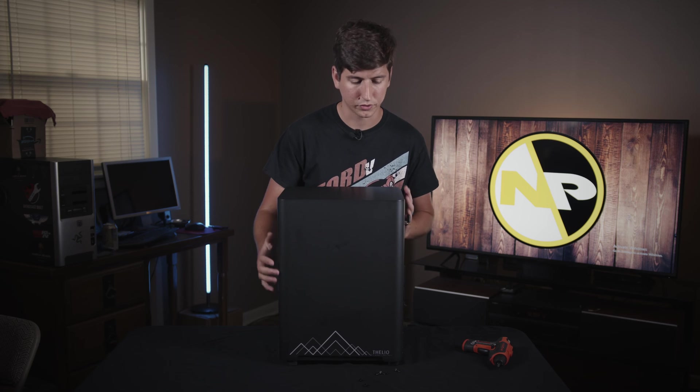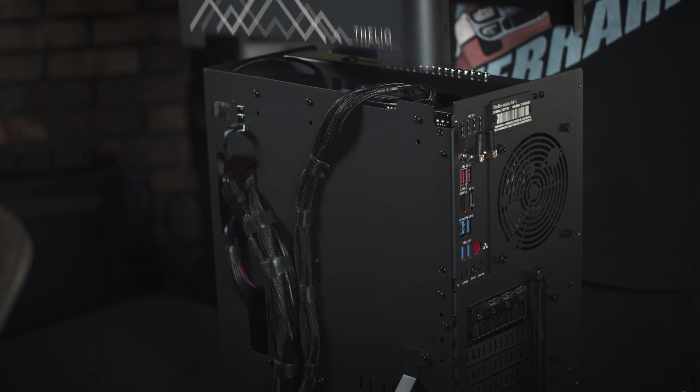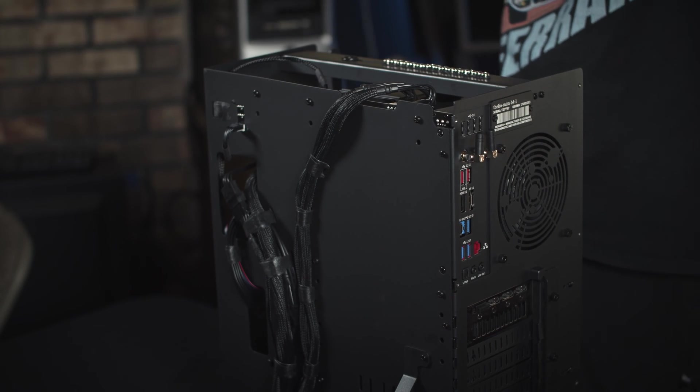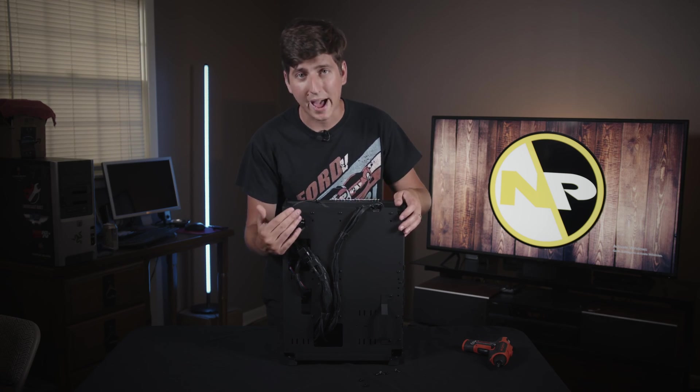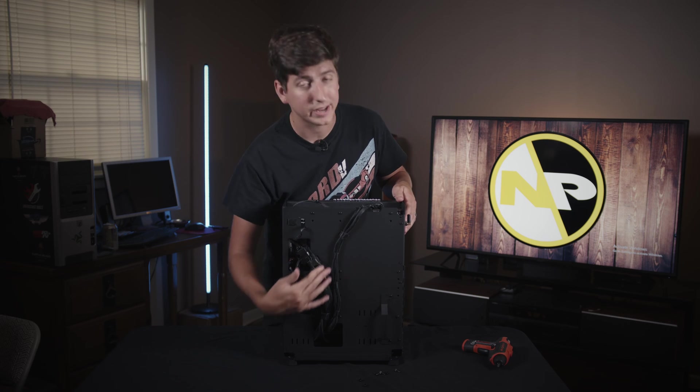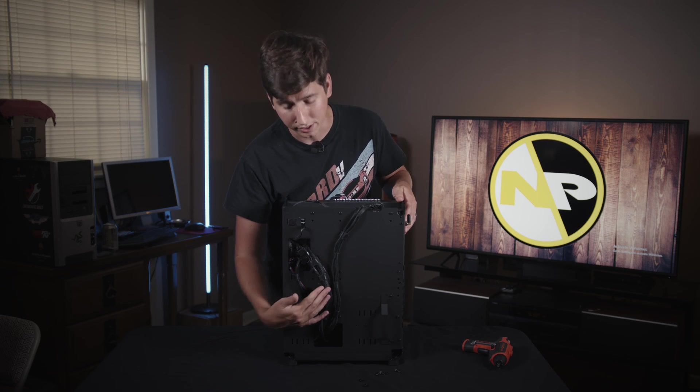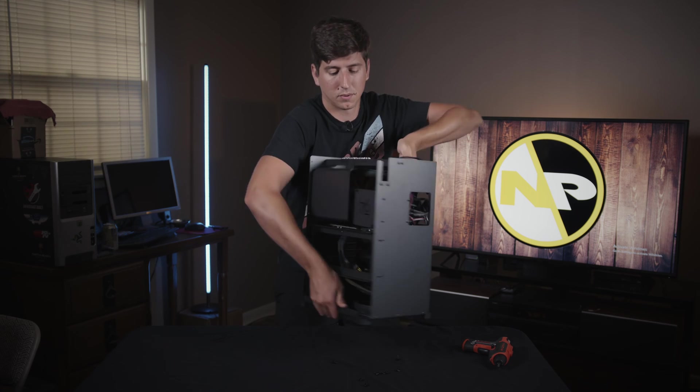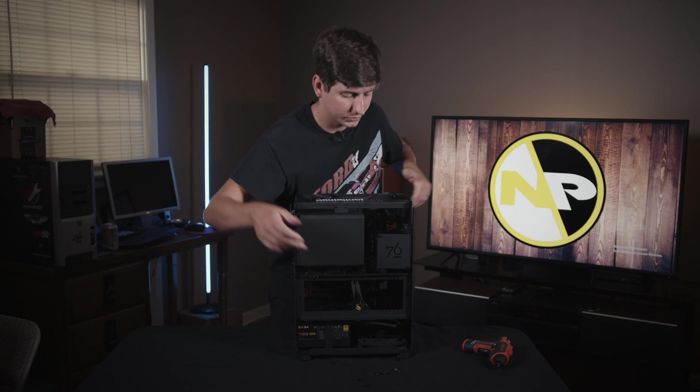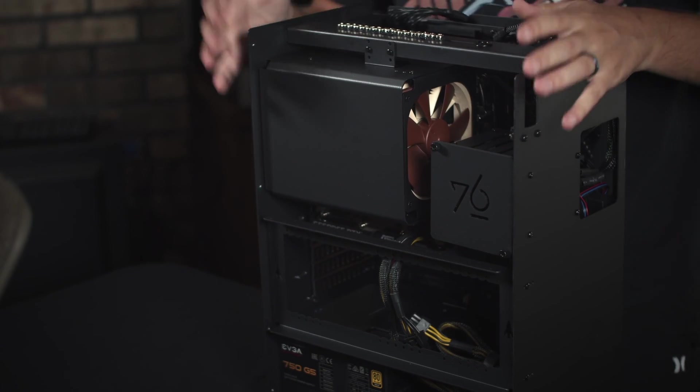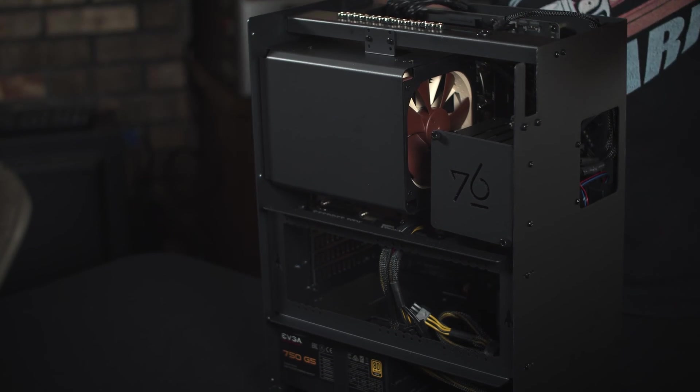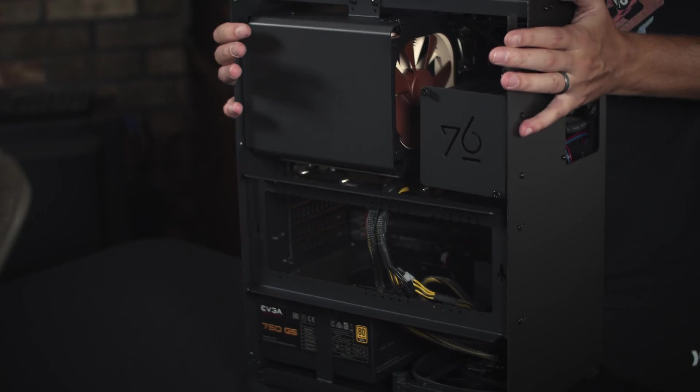To take it off, we just lift straight up. And there we go. So from the back, it's very evident they have got great cable management. So let's turn this thing around. Boom. So there is Thelio Mira on the inside, a very well laid out machine.